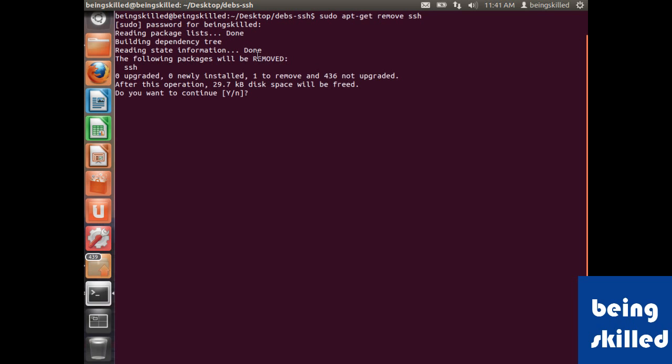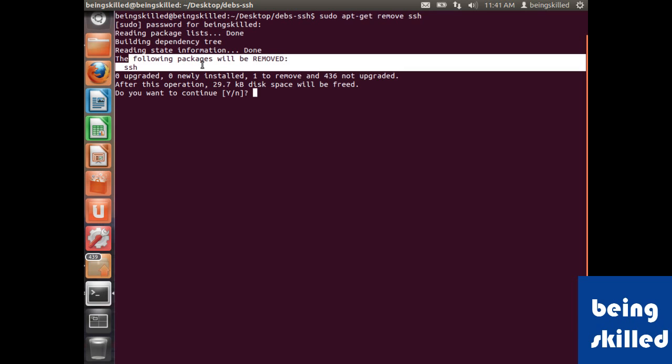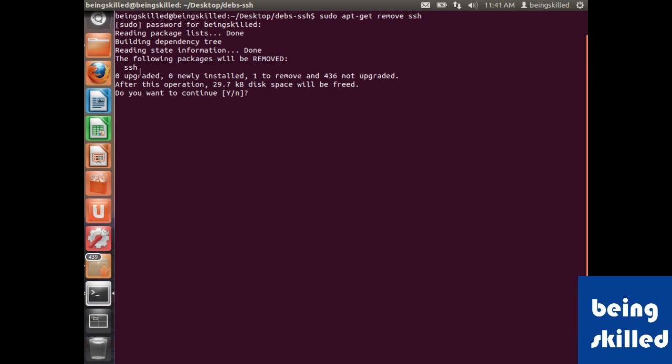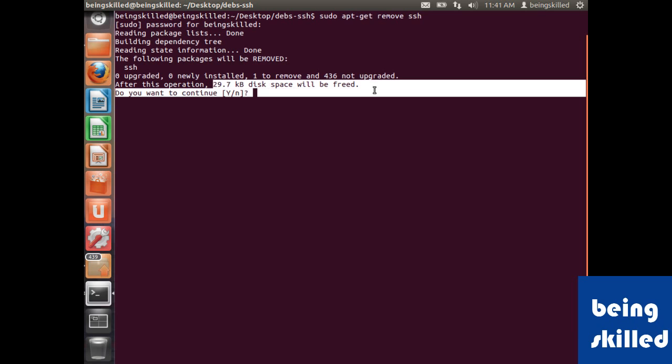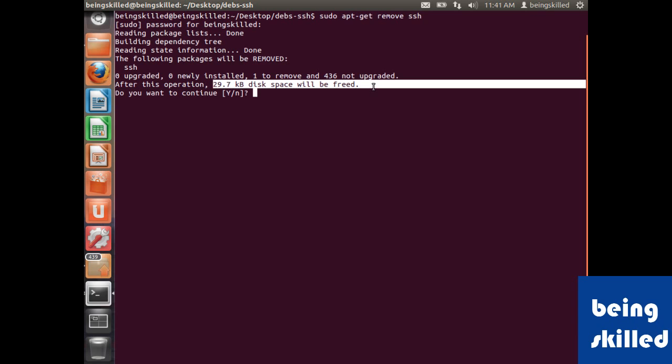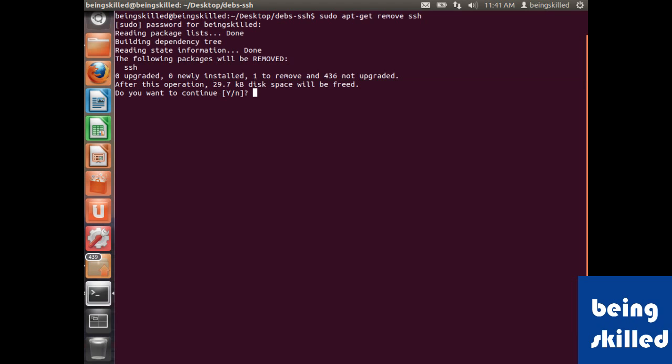will show that the following packages will be removed, which is SSH - one package to be removed. The space that will be freed is about 29.7 KB. So just click on Y, and it will continue with removal of that software.